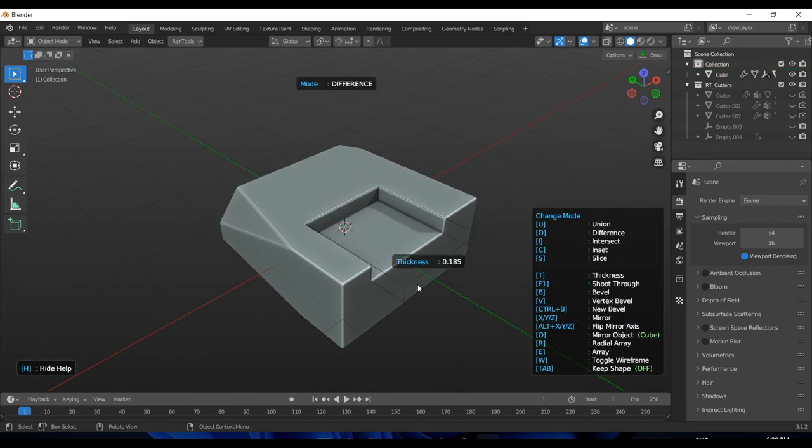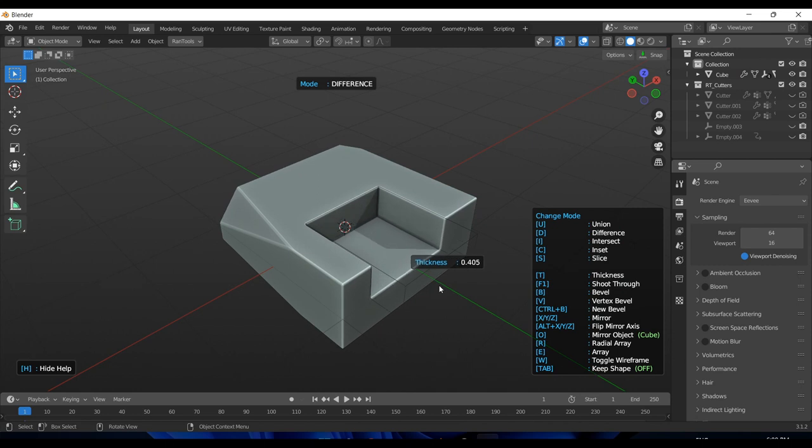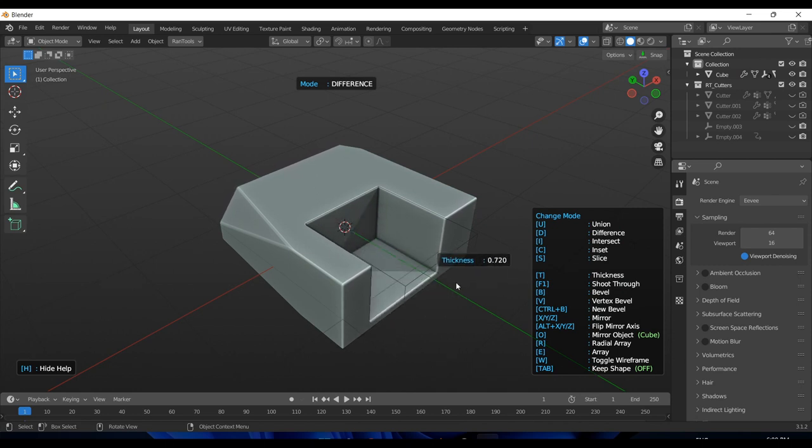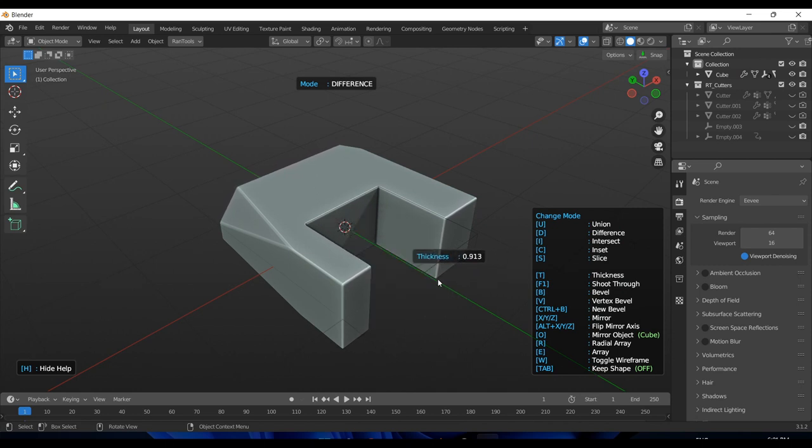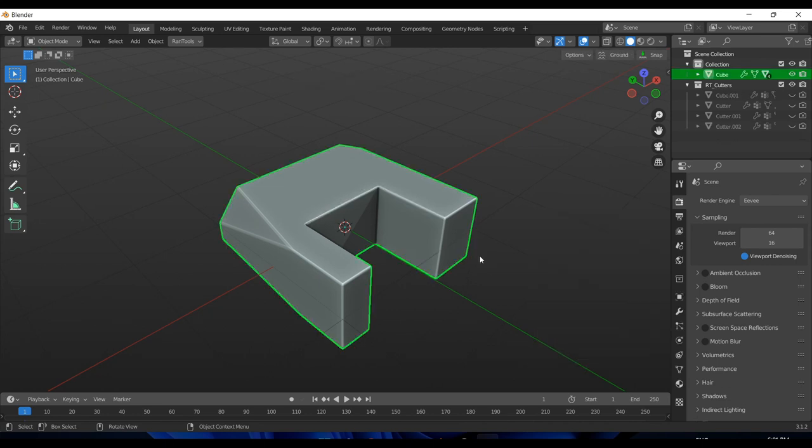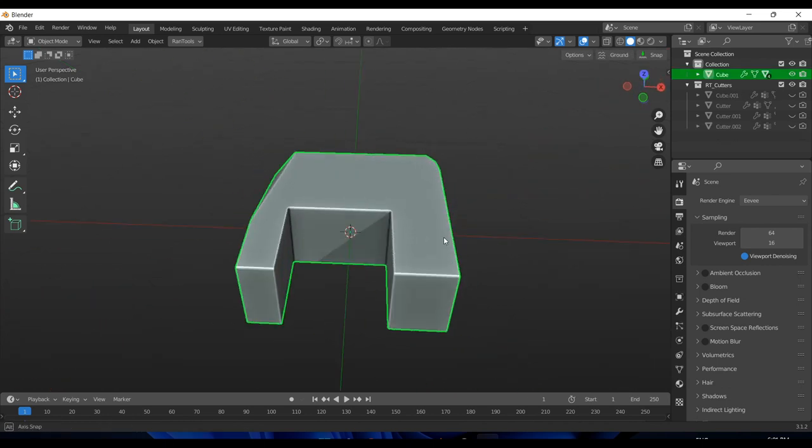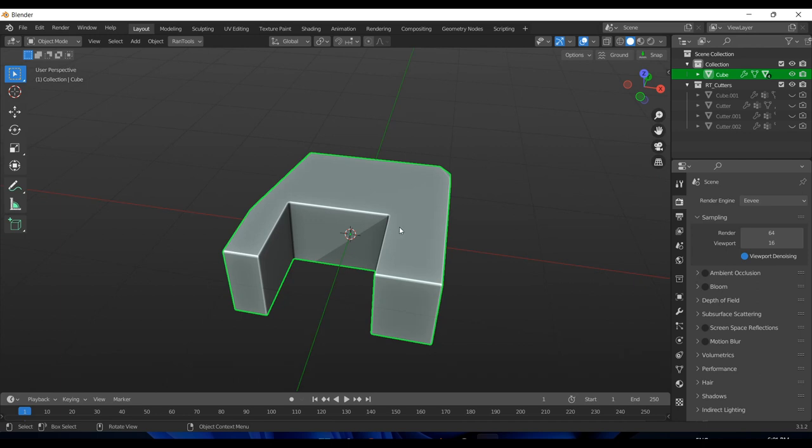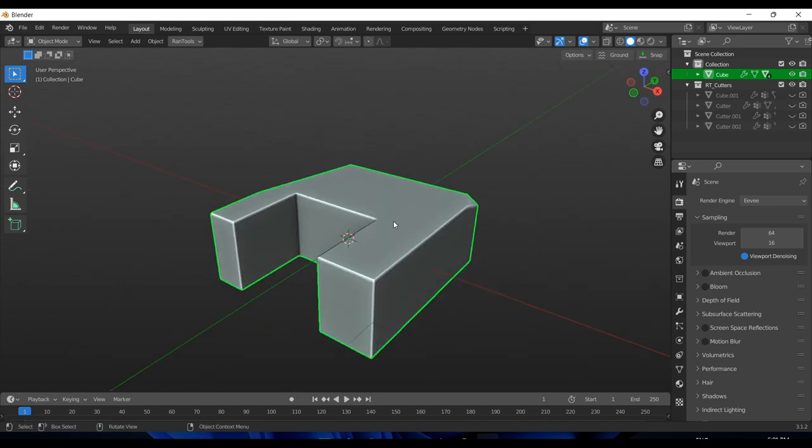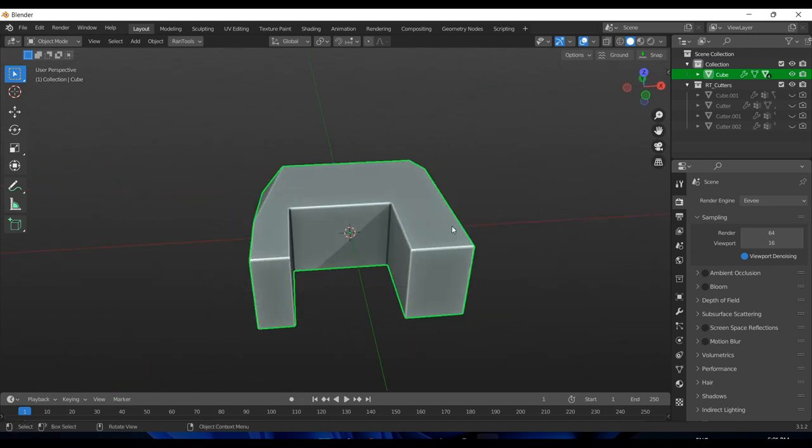You can also shoot your booleans through the mesh if you want with this update. If I draw a cut here, I don't have to manually take it down like this. I can simply press the F1 key and the addon will automatically figure out the distance it needs to travel to go through the whole mesh. That is really useful, and that is it for the P-Cutter part.